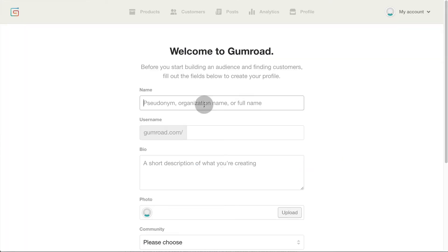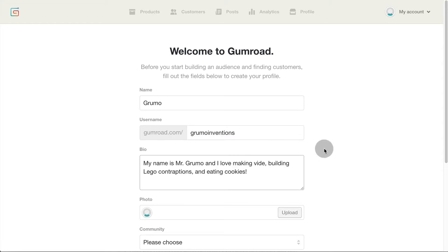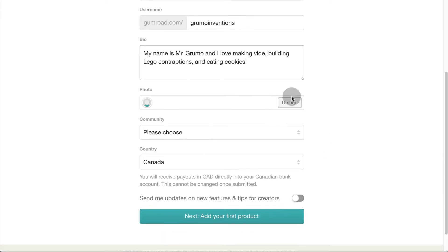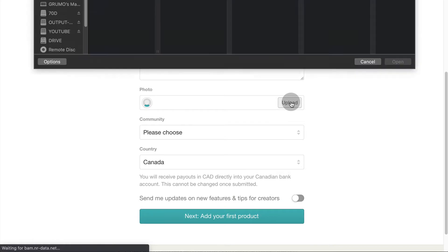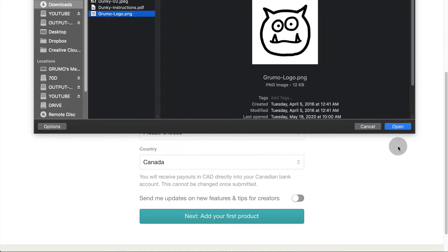Let's create your seller's profile. Enter your personal name or a company name. Enter a username. Your username will become part of the URL of your store, so choose wisely. You can always change it later though. Enter a short bio explaining what your store is about. Upload a photo which will become your avatar.